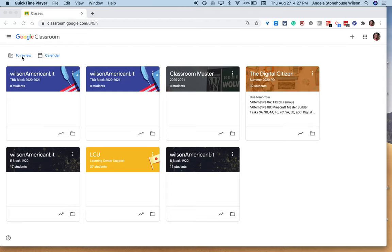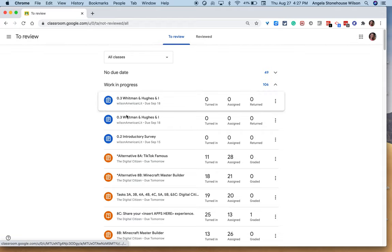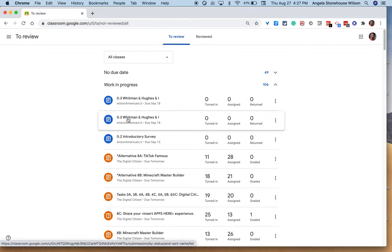When I click that link it will open up all the things that need to be done in all of my classes. You can see here the filter is set to all of my classes, so right now I have three assignments and you can see it's a single classroom.